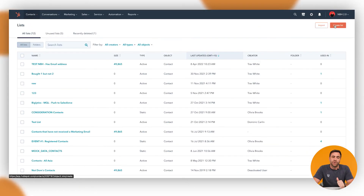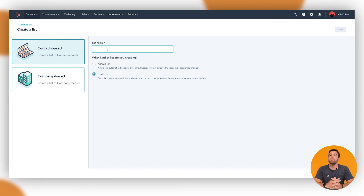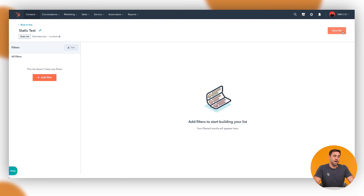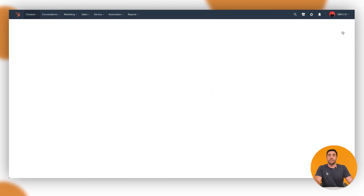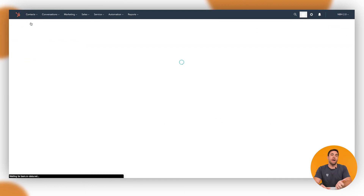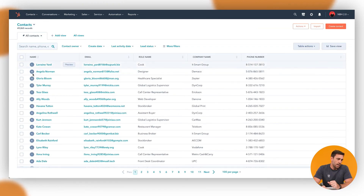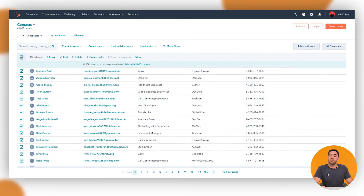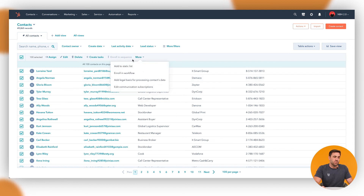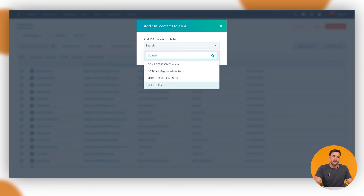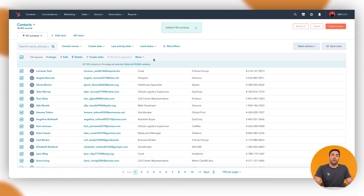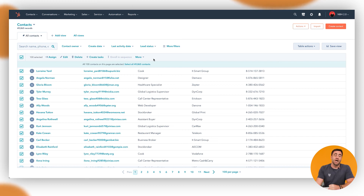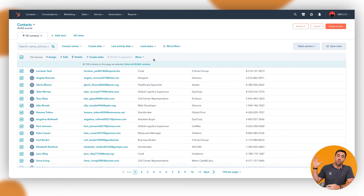Let's step back to creating a static list. This is where we can manually go through and add people. I'll name it 'Static Test,' click next, and save the list. Going back into Contacts, I can manually add people to the static list — for example, I'll select the first 100 contacts, go to More, and click Add to Static Lists, then select 'Static Test.' A great example for static lists is an event business: you can have a form automatically add attendees to a static list, then after the event send an email to everyone on that list.